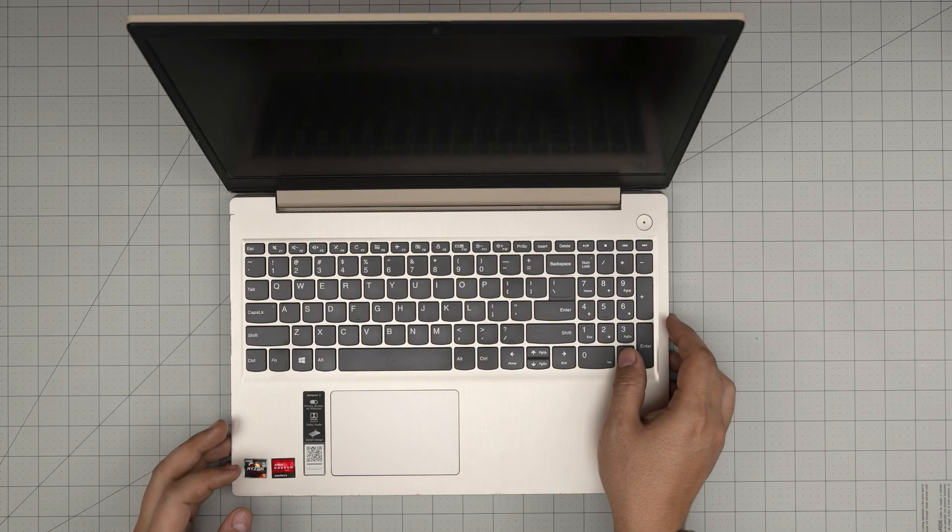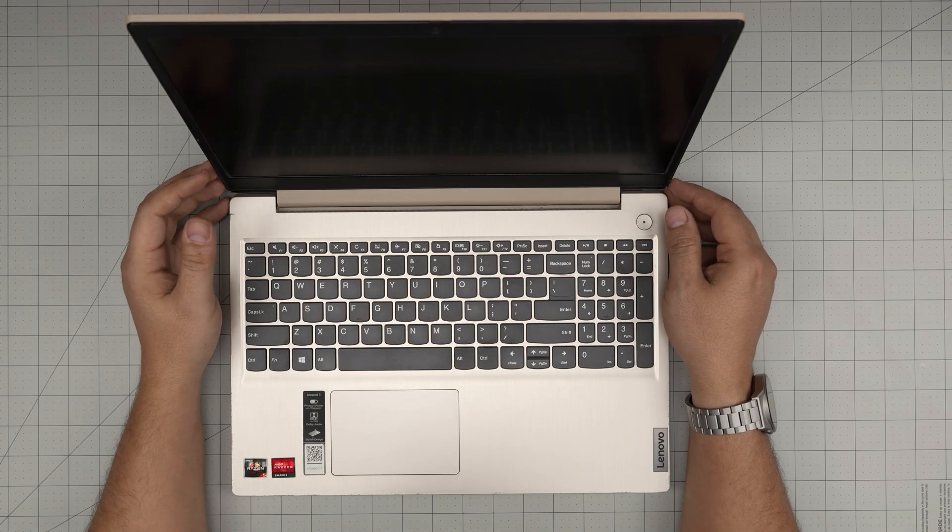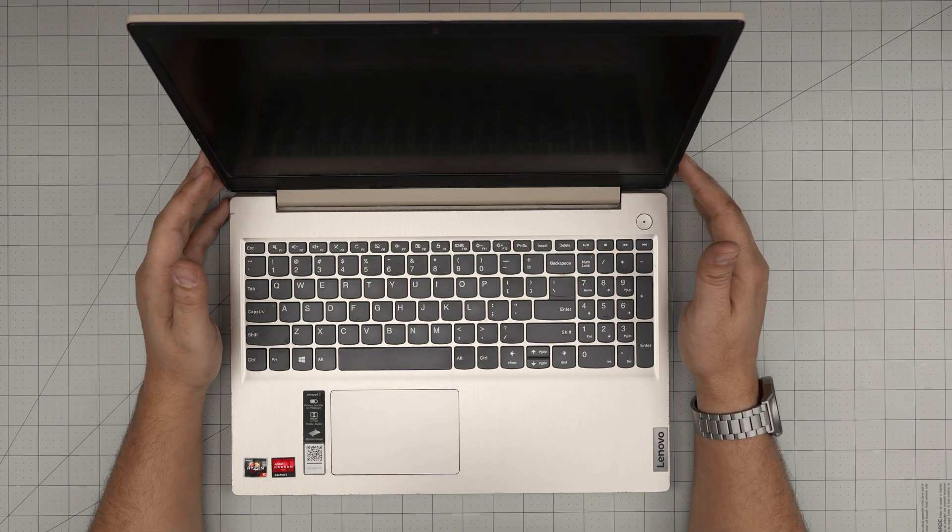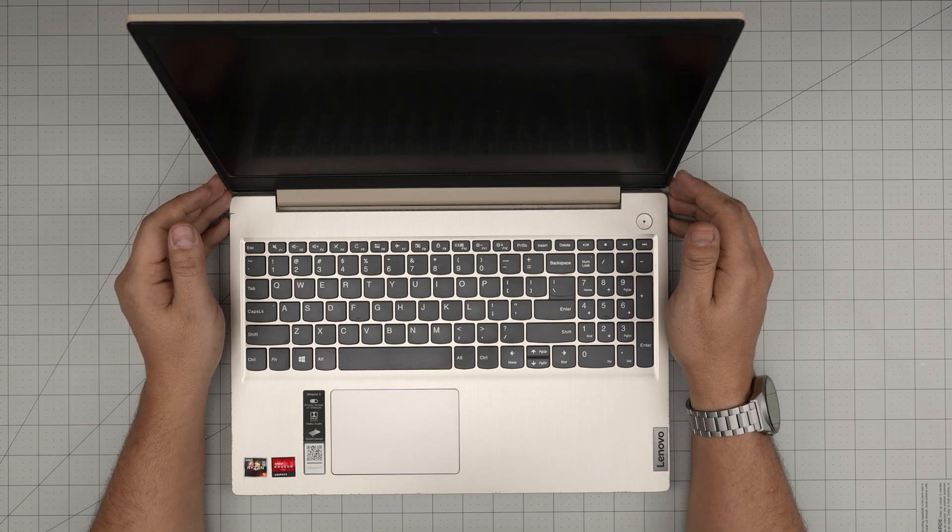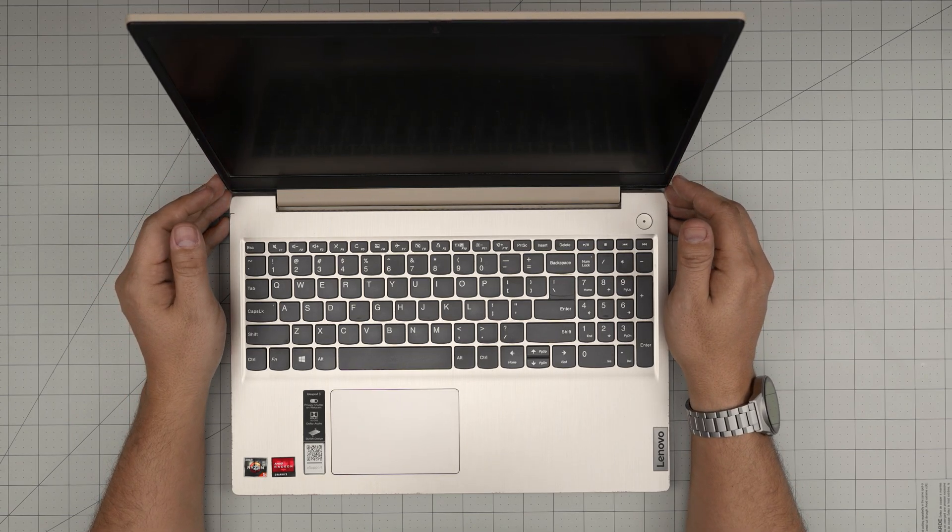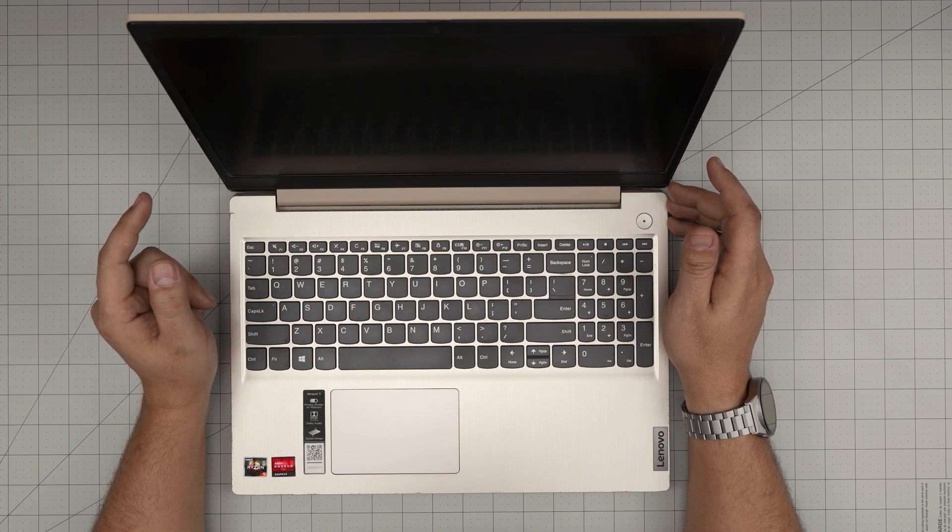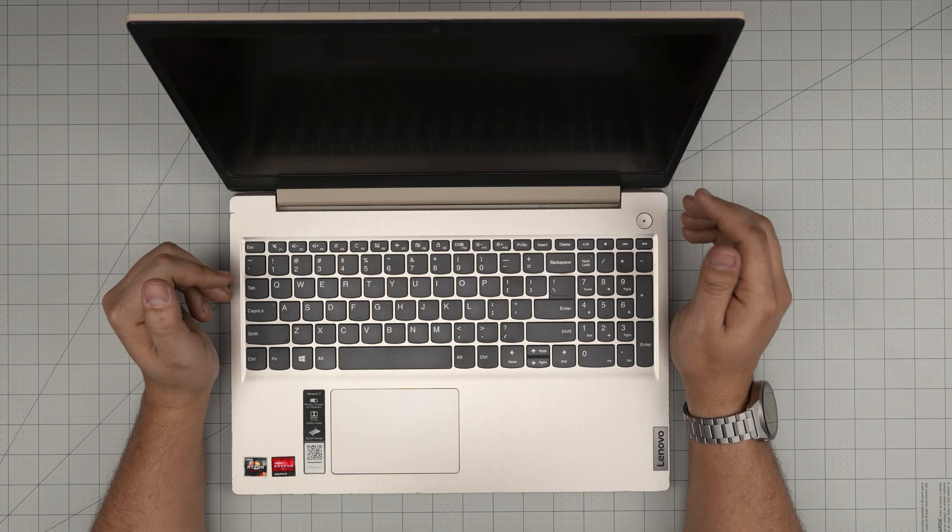Hello everyone, I'm back in another video and in today's video we have a Lenovo laptop. This one is a Lenovo IdeaPad 3. The exact model is a Lenovo IdeaPad 3 15 ADA05.